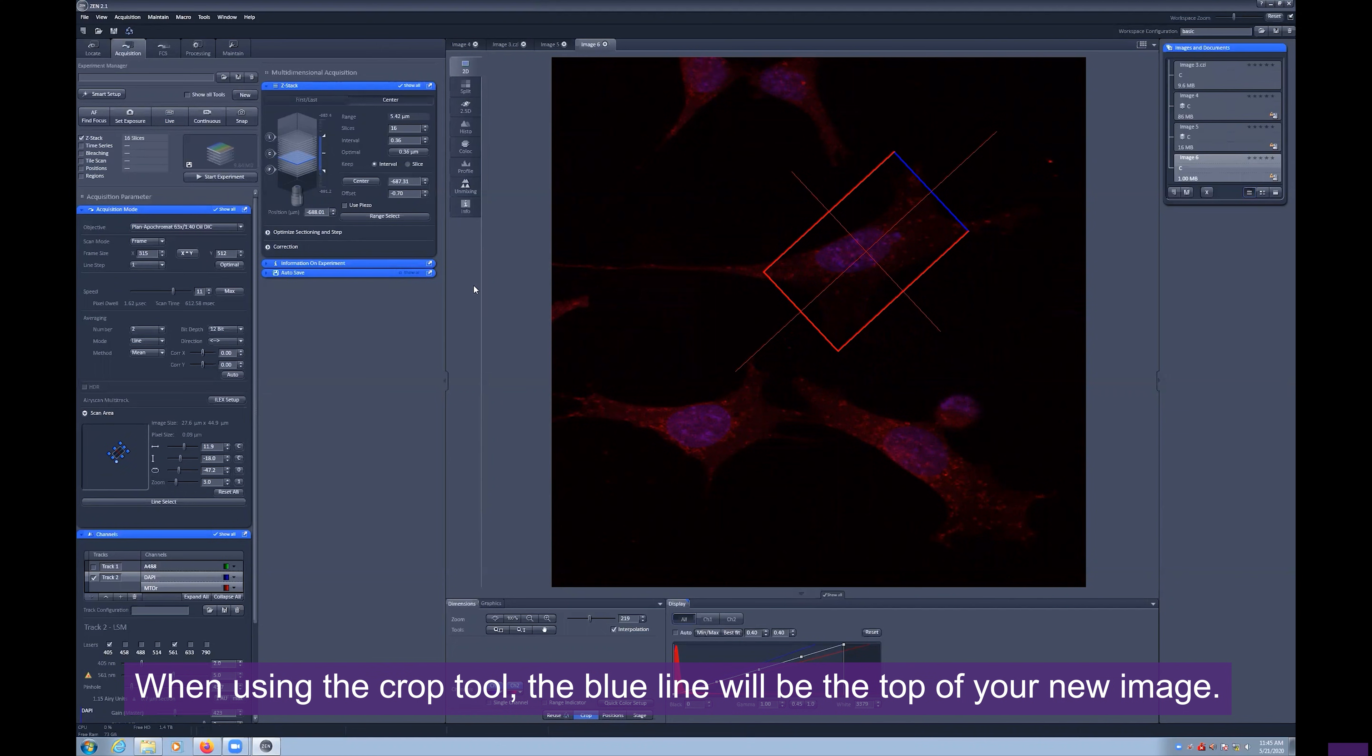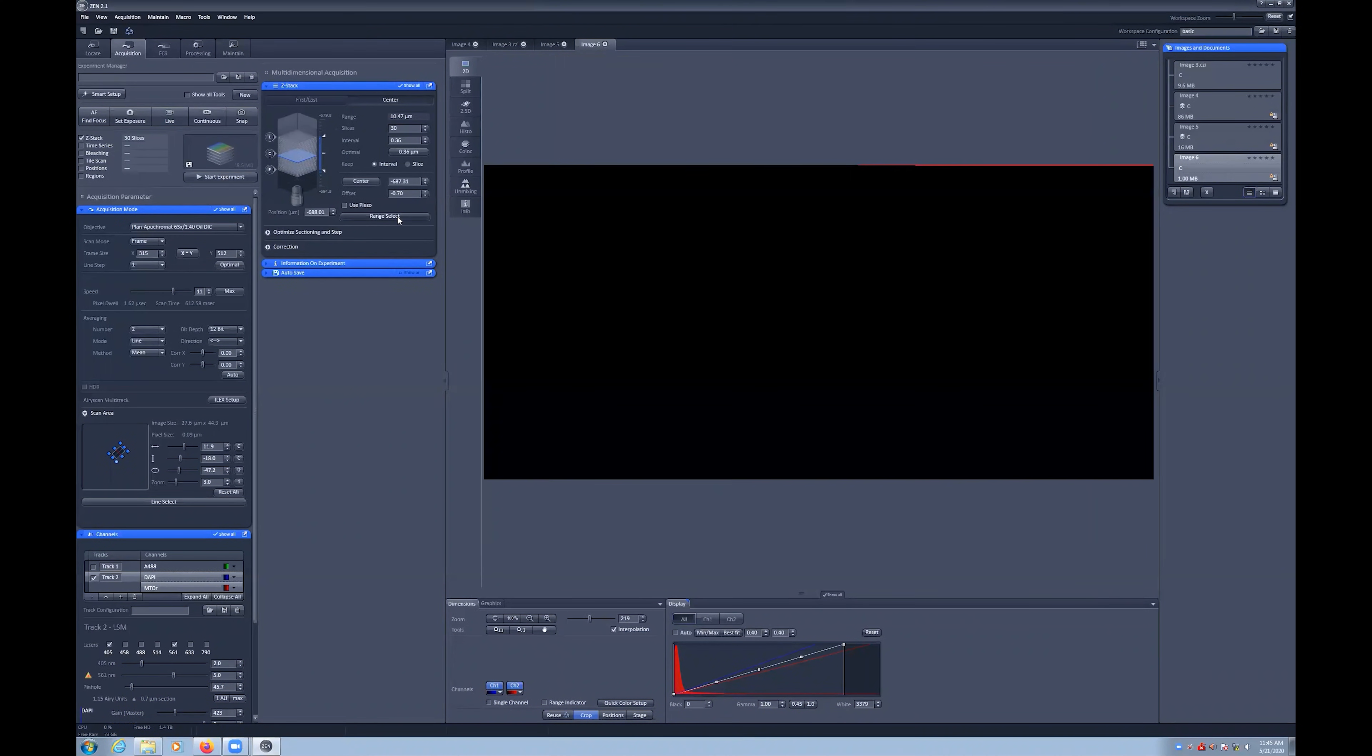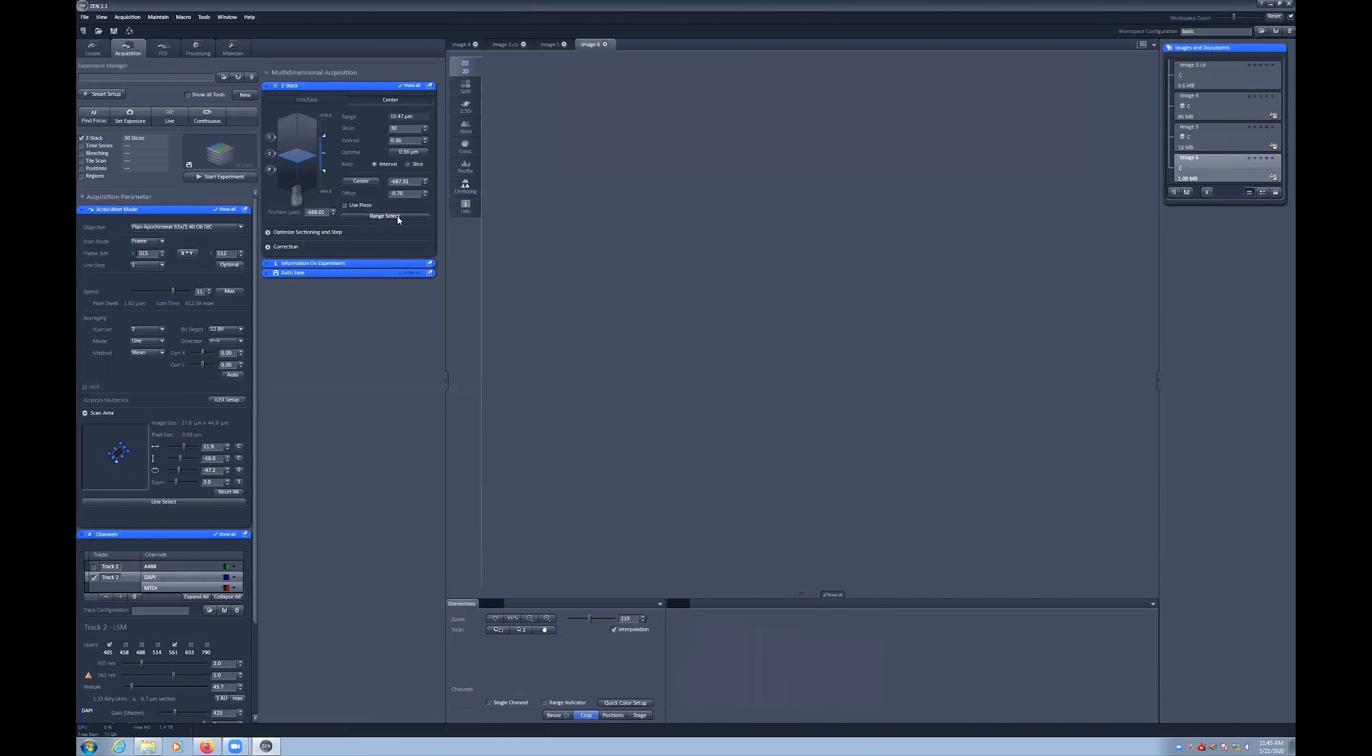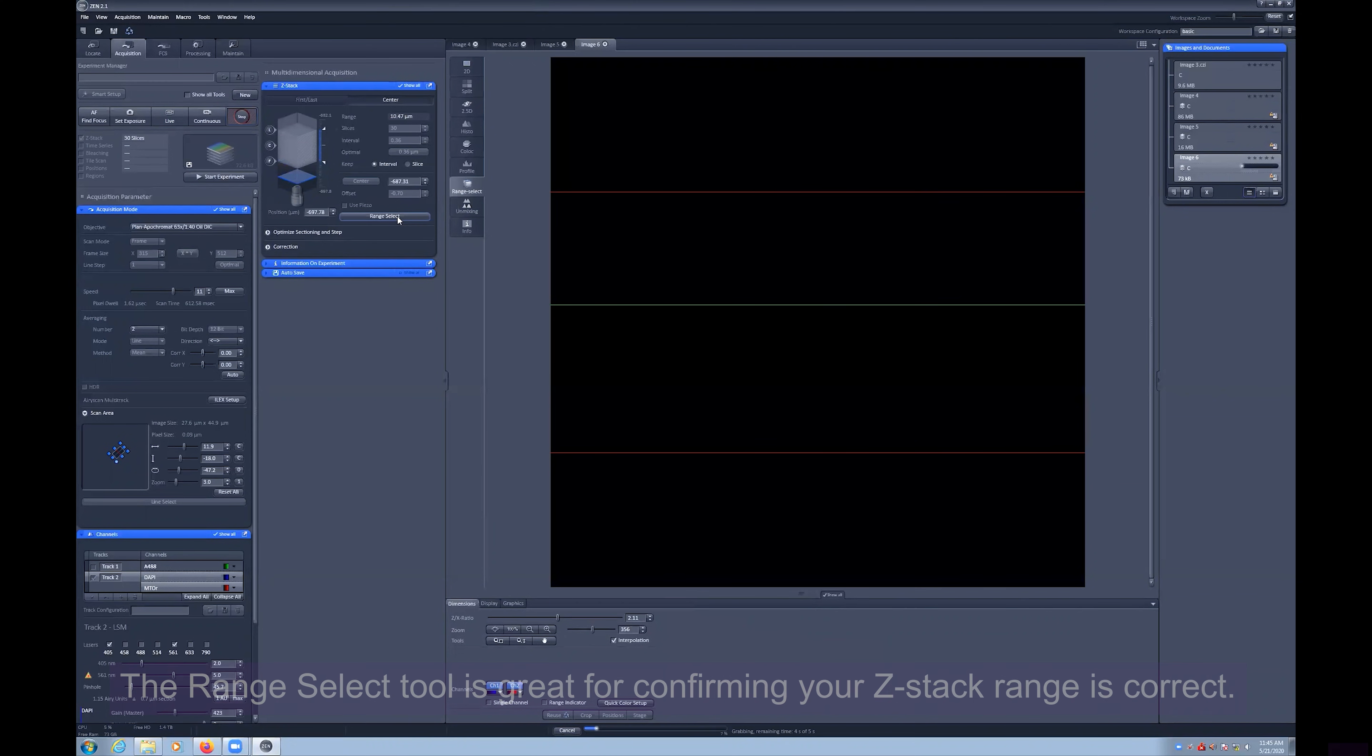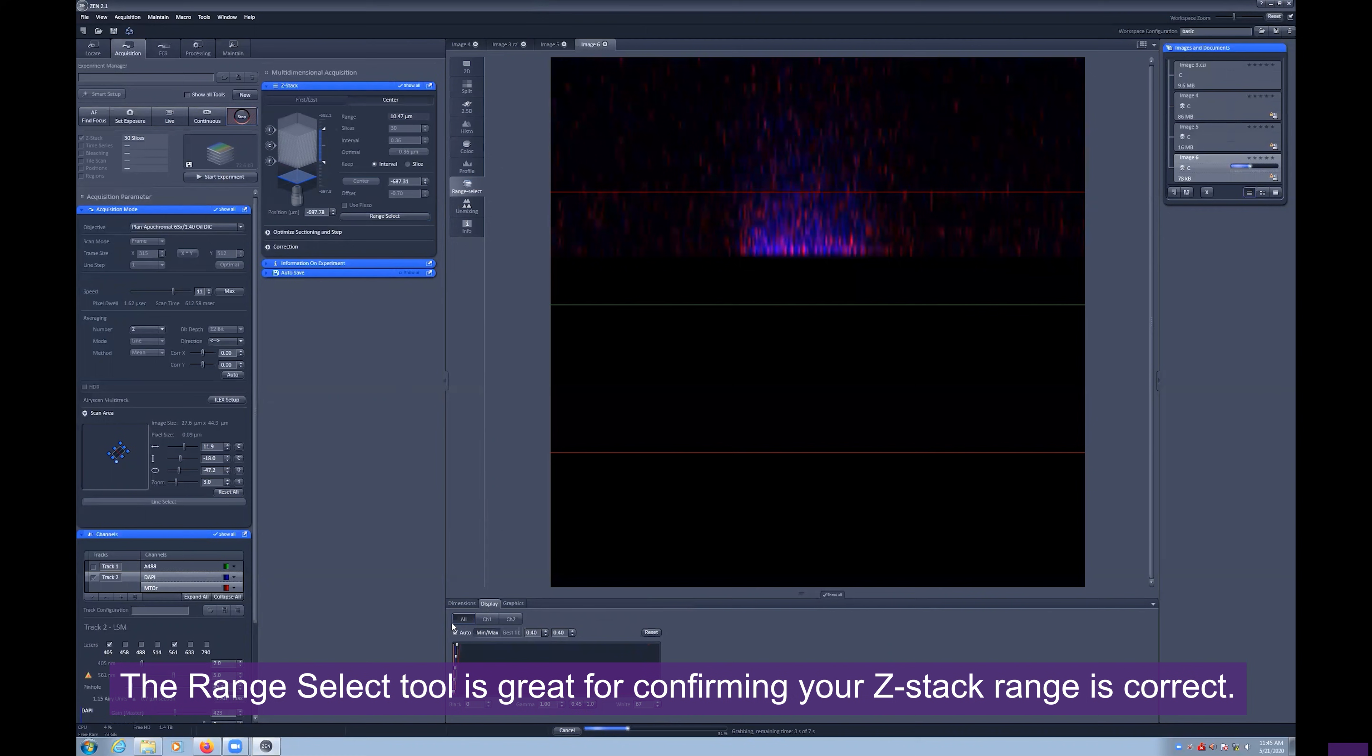We can also increase the slice number to something well above our current number and select the Range Select button. This performs an XZ slice vertically through our sample, quickly showing us the bottom and top of our sample.